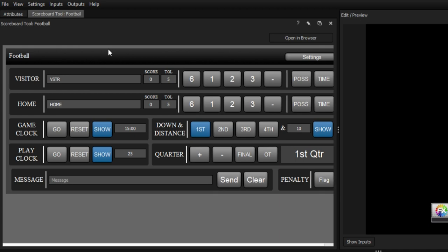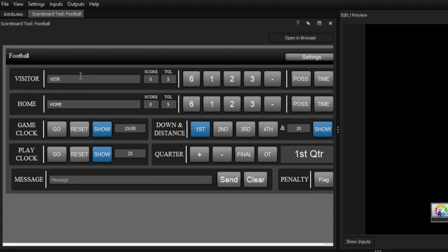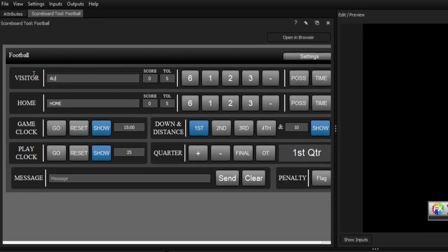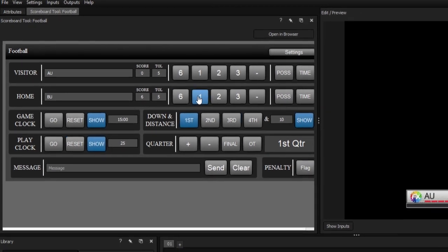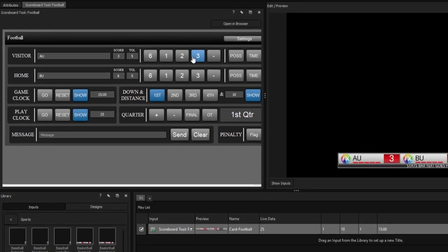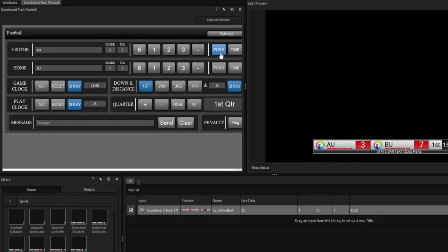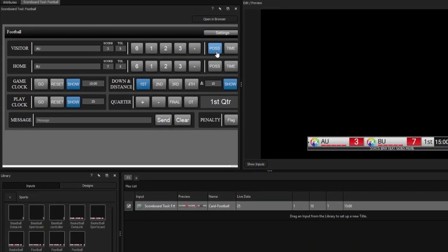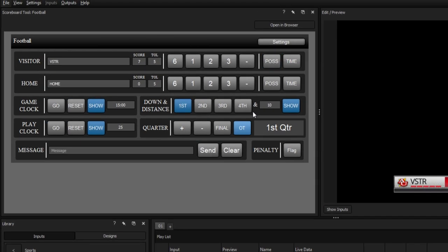Within each scoreboard, you'll find a number of similar elements such as fields for changing team names, common score integers, possession and timeout indicators, clocks, distances, and a message field.